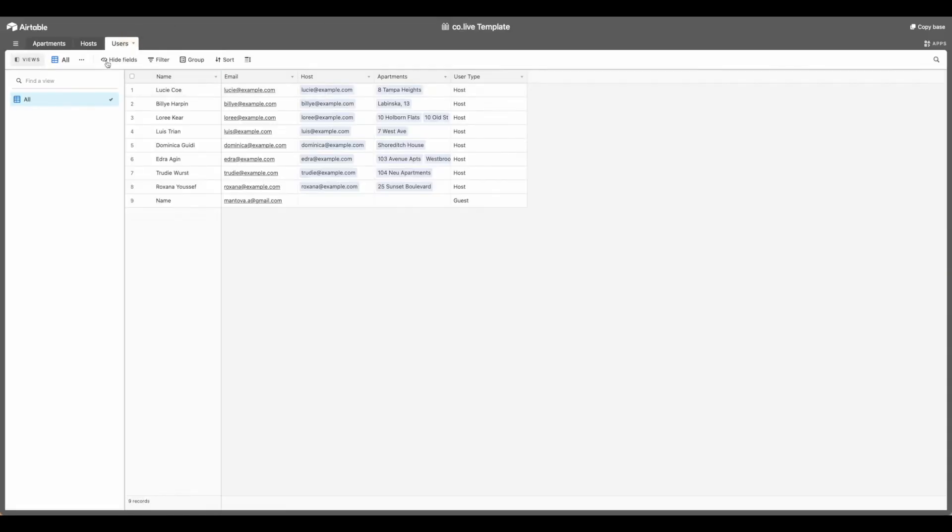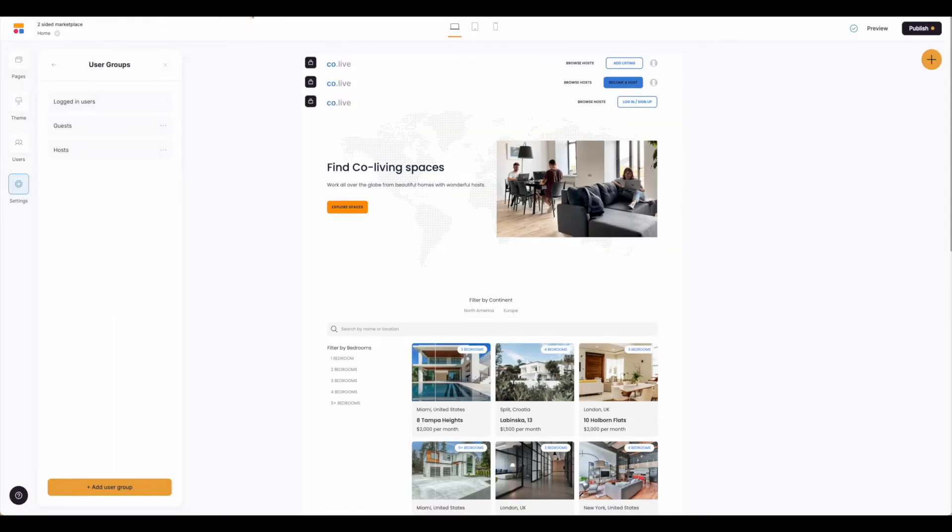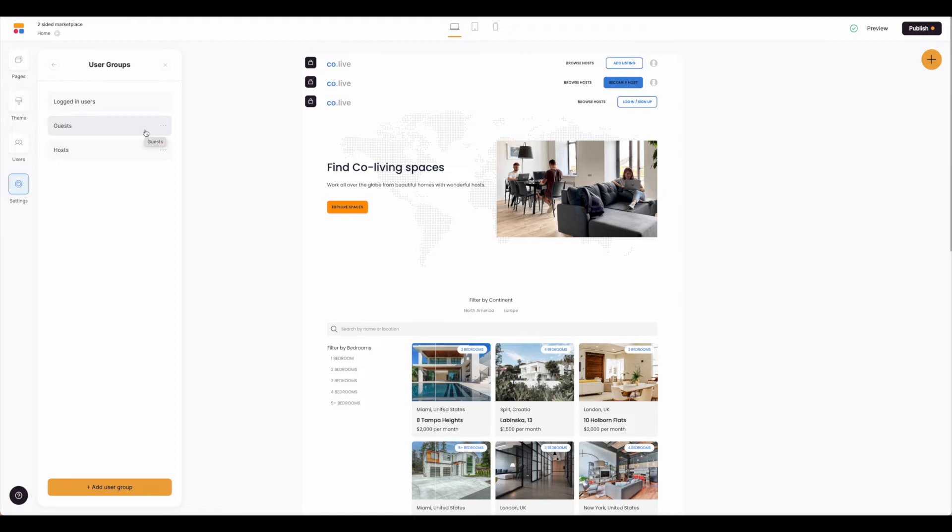Here in our Airtable template, we'll see that we have this tab users and here's where our user type is. So we have this nice user type called guest and the rest of these are all called host. This user type field is what will drive that user type setting. So we'll come back over to Softer. So you can see these user groups are driven off that Airtable information. So you'll want to be sure that those correspond.